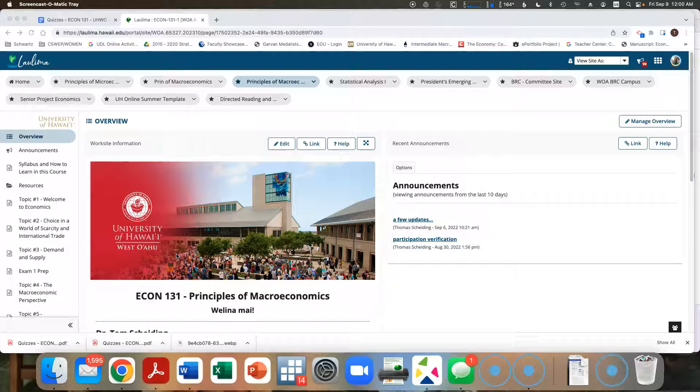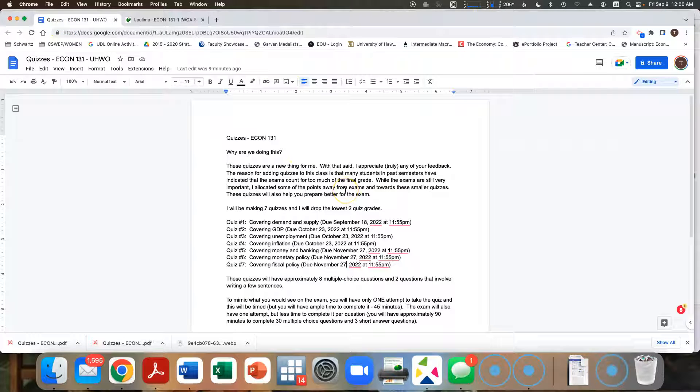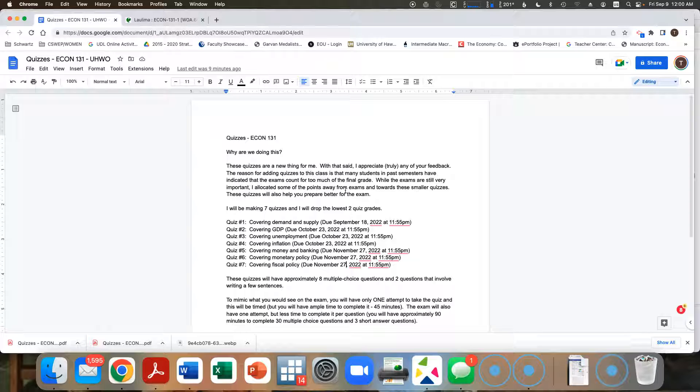In this video, I just want to talk a little bit about the quizzes, which I've now just completed. So there's two things. First, I made a document talking about these quizzes. There's going to be seven quizzes. Only five are going to count. So I'm going to drop the lowest two quiz grades. Only five will count.